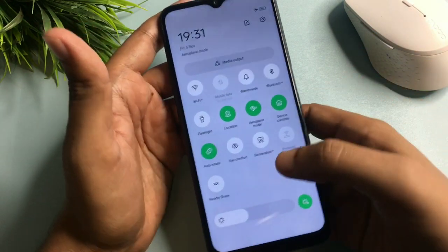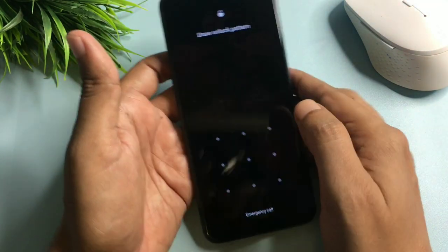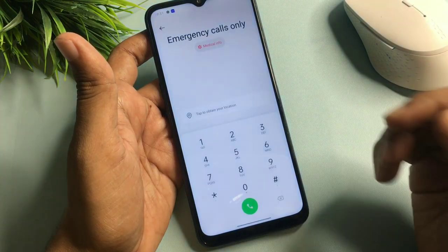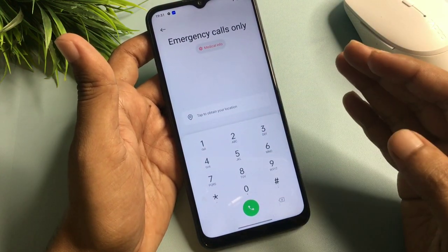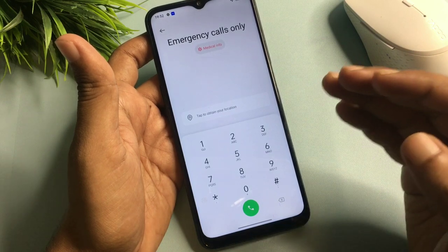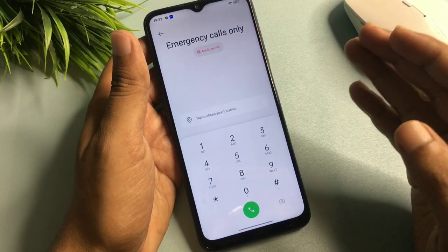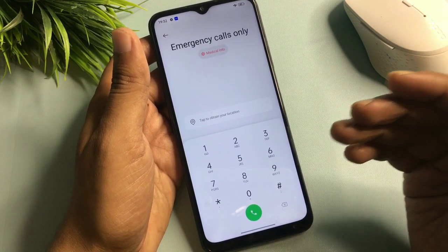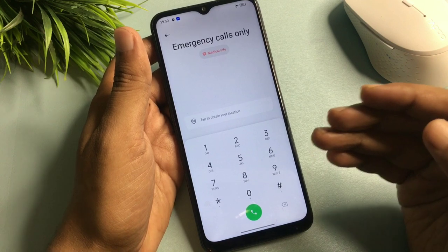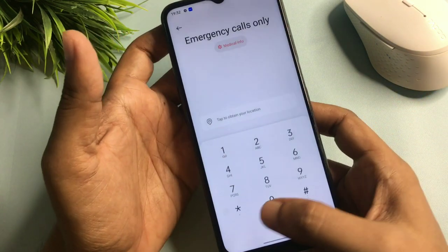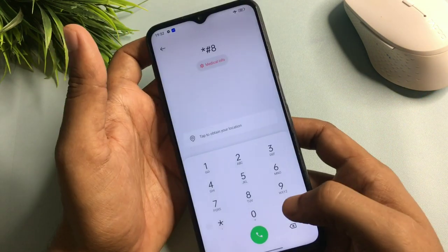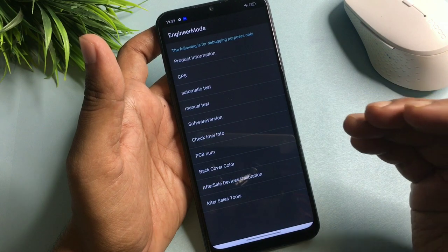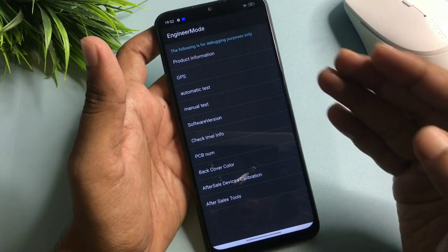Now slide your phone upward and you will get the emergency call option. Click on it and a dialing pad will open on your smartphone. I'm going to give you a special USSD code which will switch your phone to the master unlocking mode page, also known as the engineer's mode page. This USSD code is: star, hash, eight, double-line, hash — enter this code.